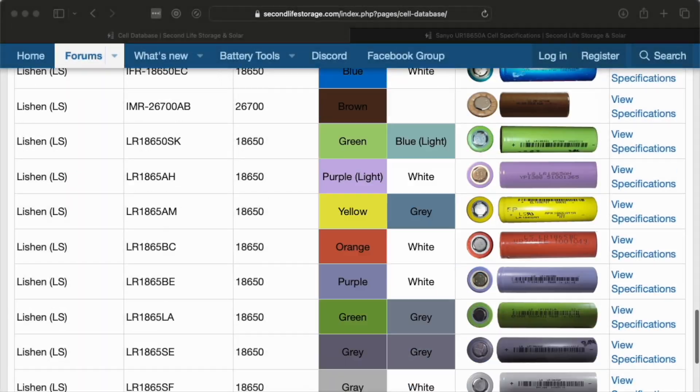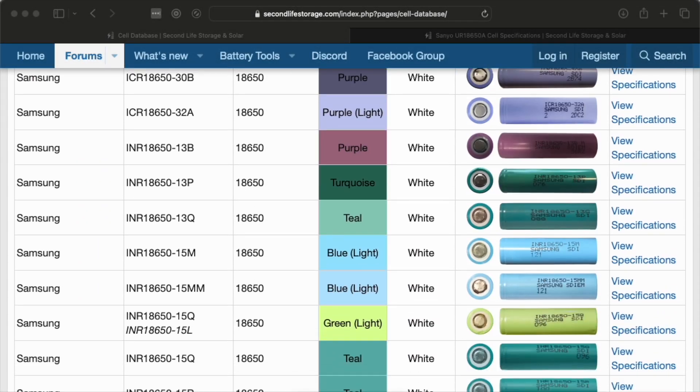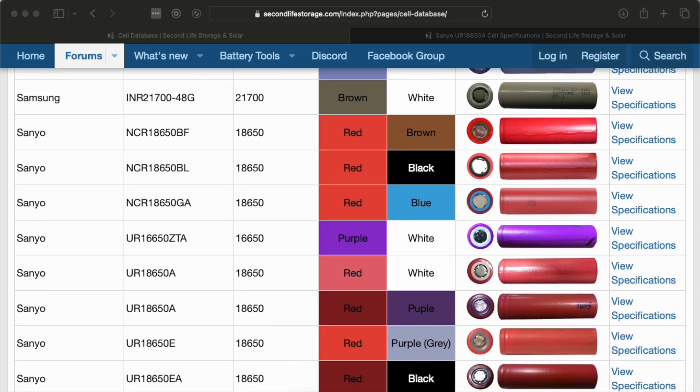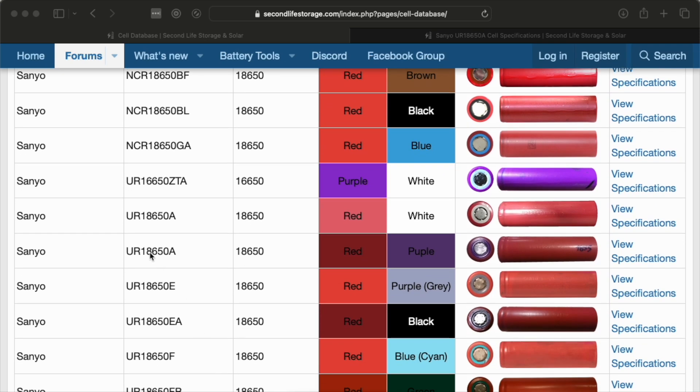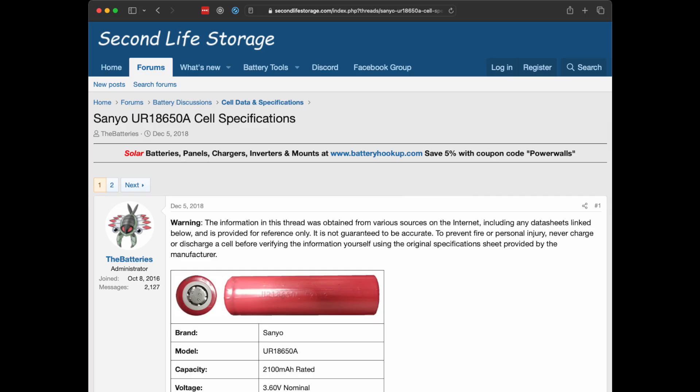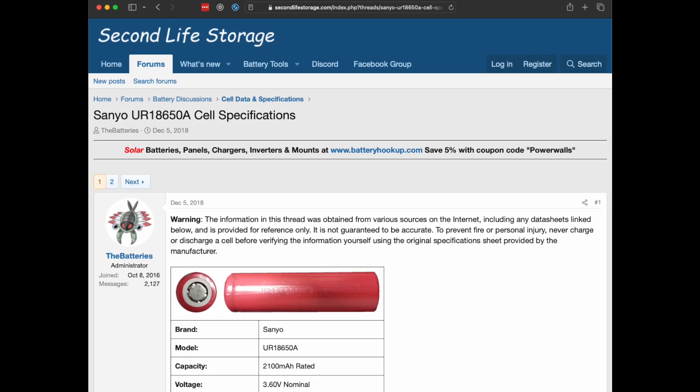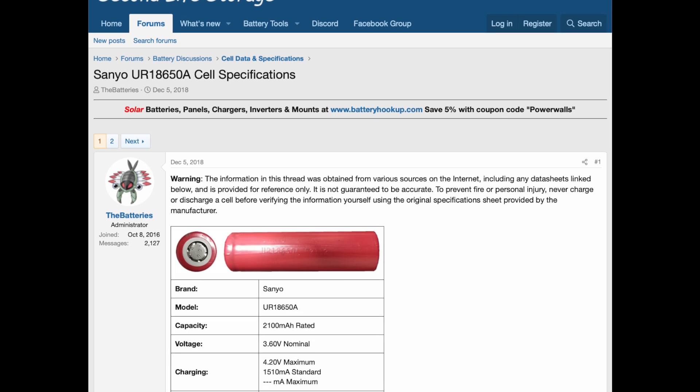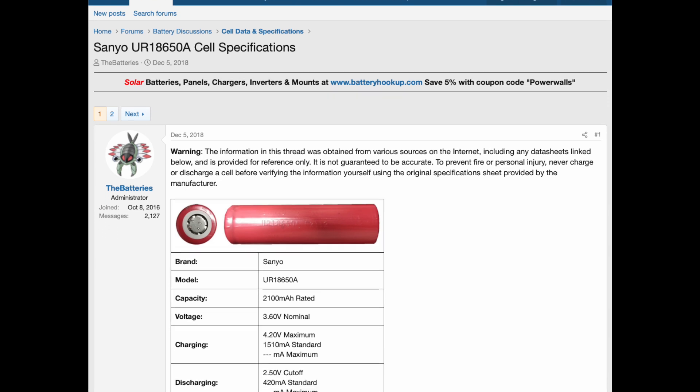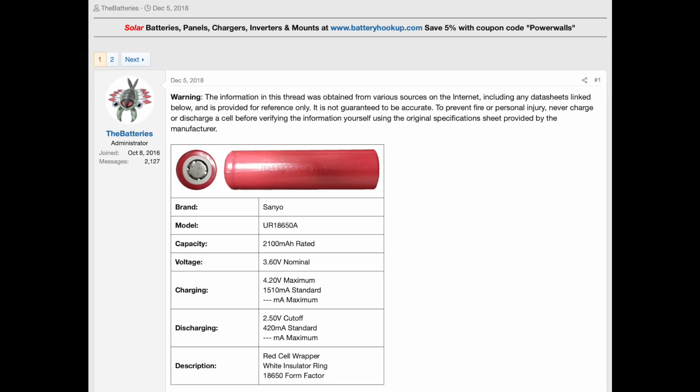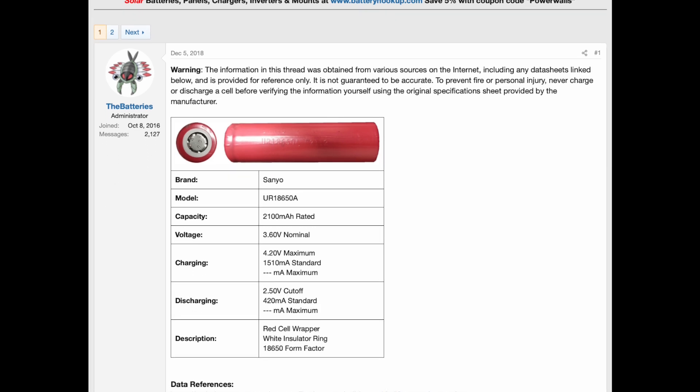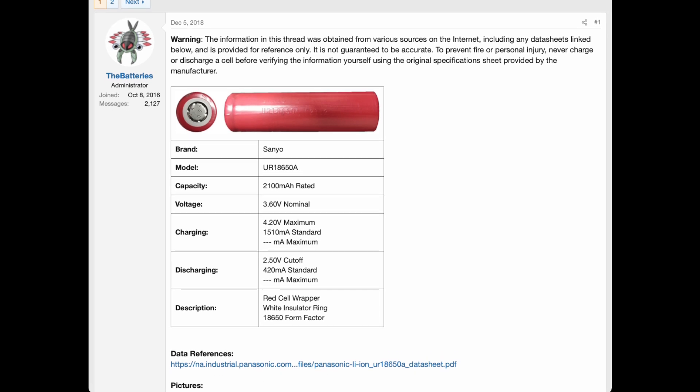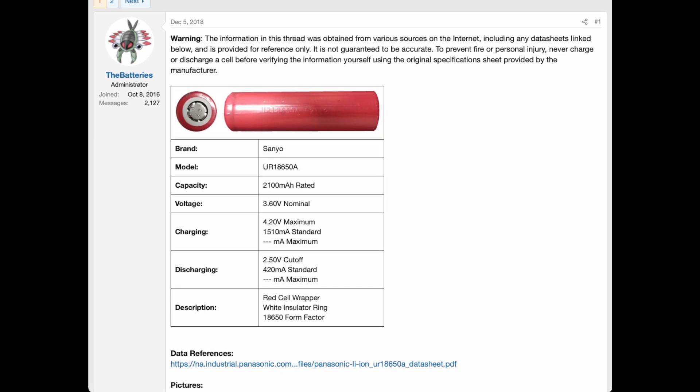I like this website, secondlifestorage.com. They've got all sorts of information, including a database of 18650s. So I have some information about the UR18650A here. This is a 2100 milliamp rated cell, 4.2 volts maximum, 2.5 volts cut off. That's pretty standard stuff. But I can see by looking at this, this is more like a laptop battery cell than it is a tool battery cell. That is, it's really optimized for a slow, long discharge versus a fast, high current discharge.